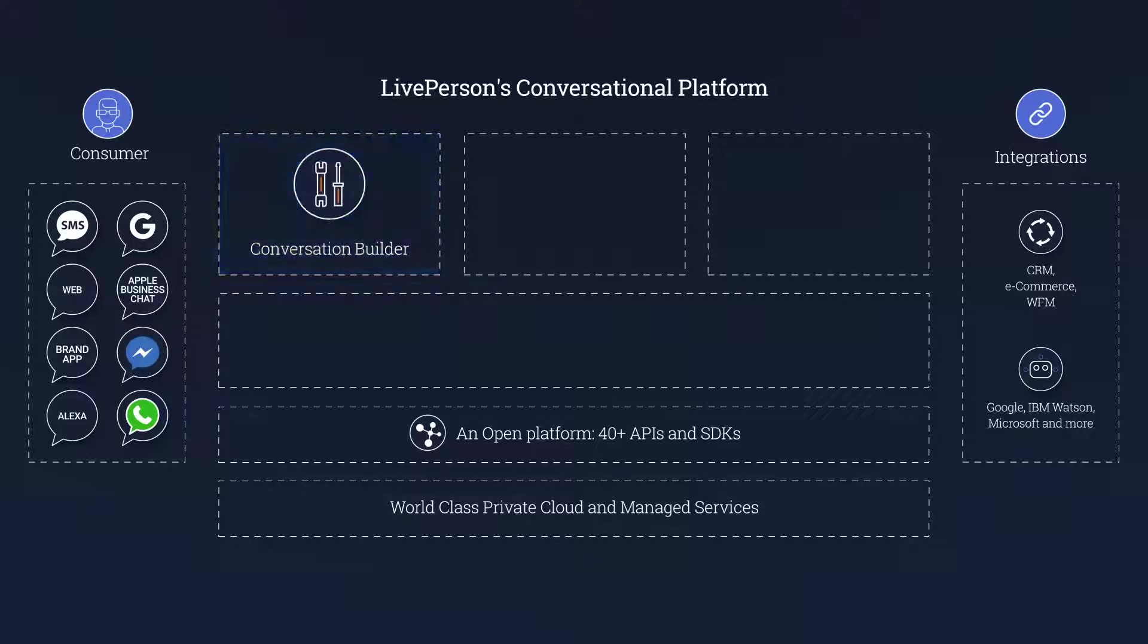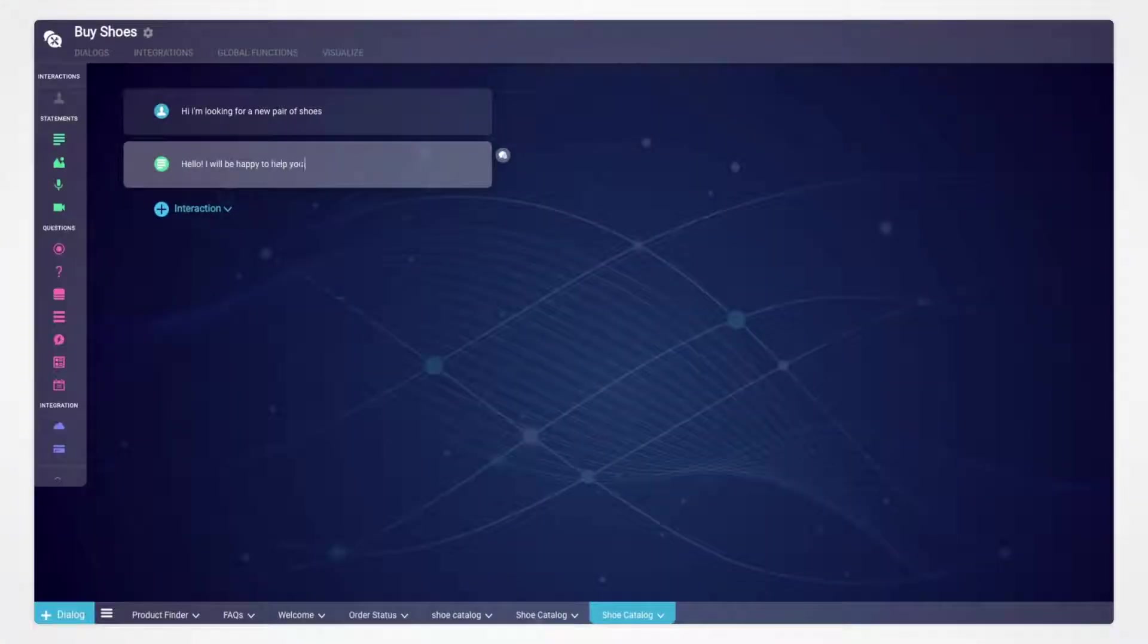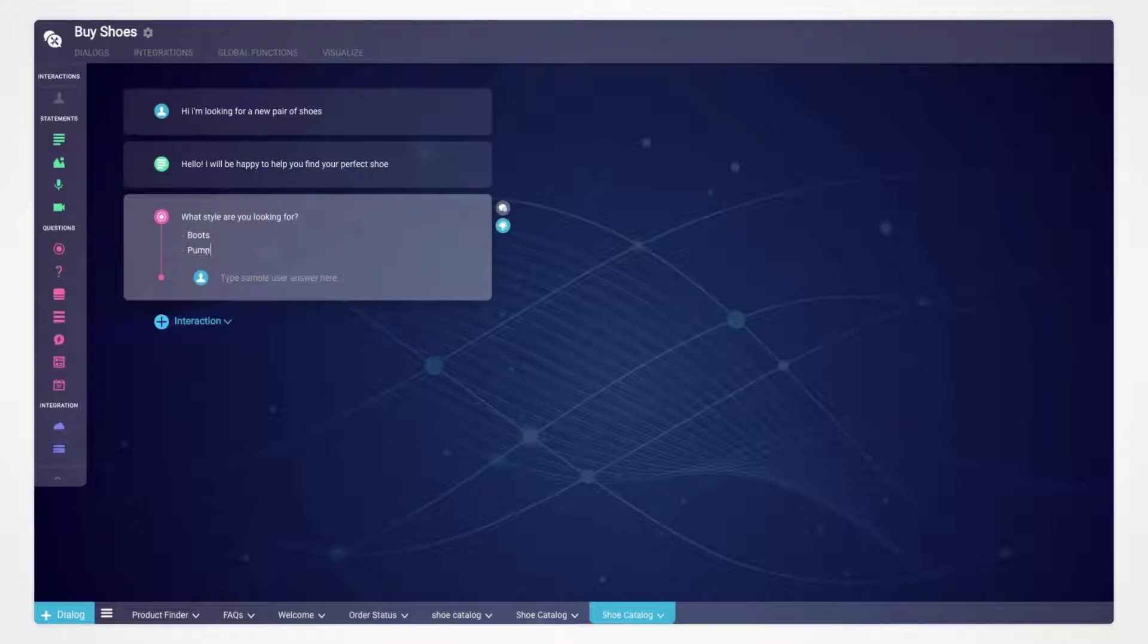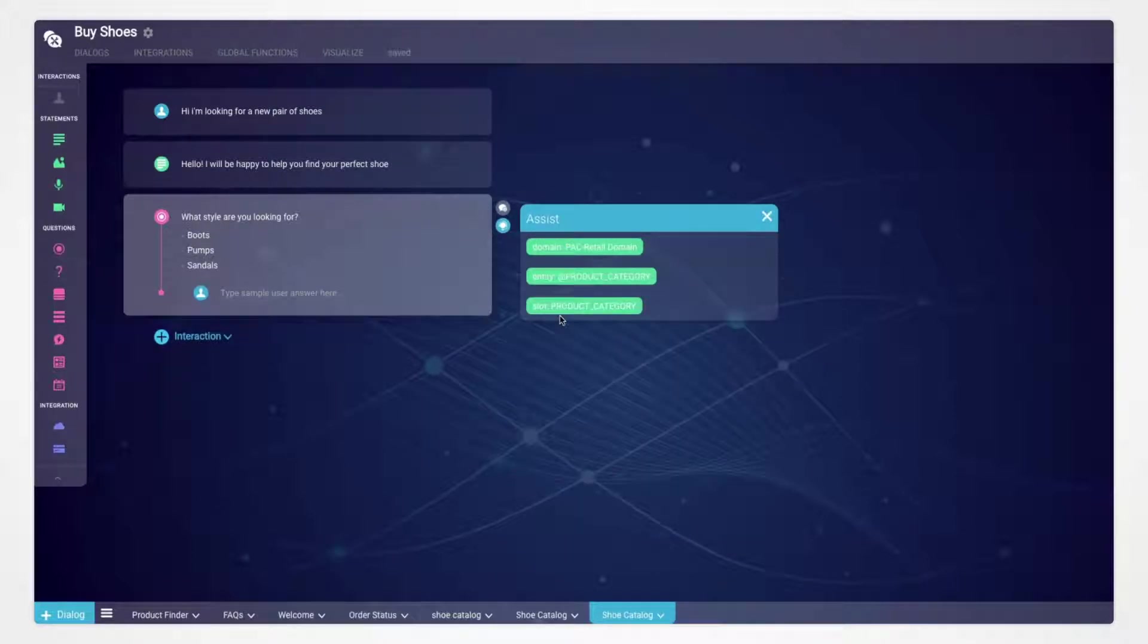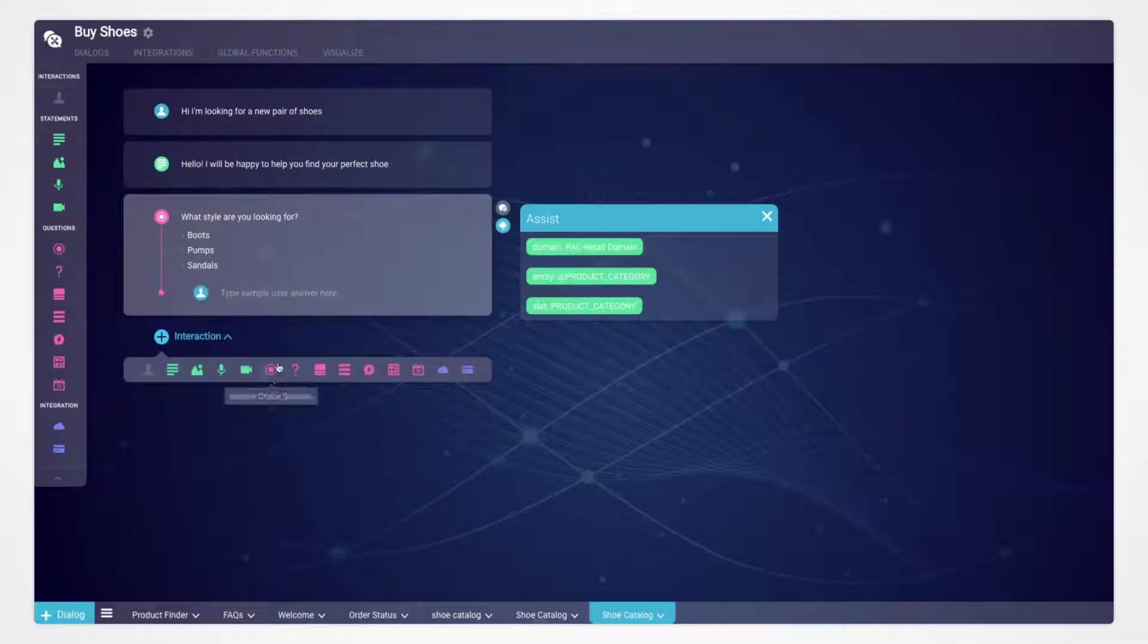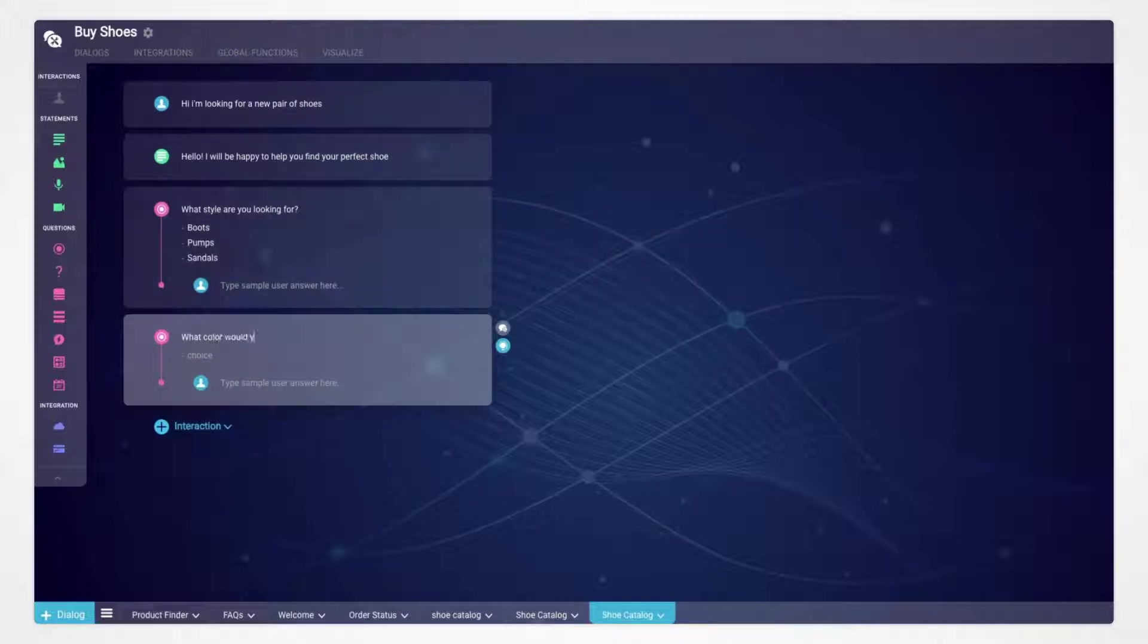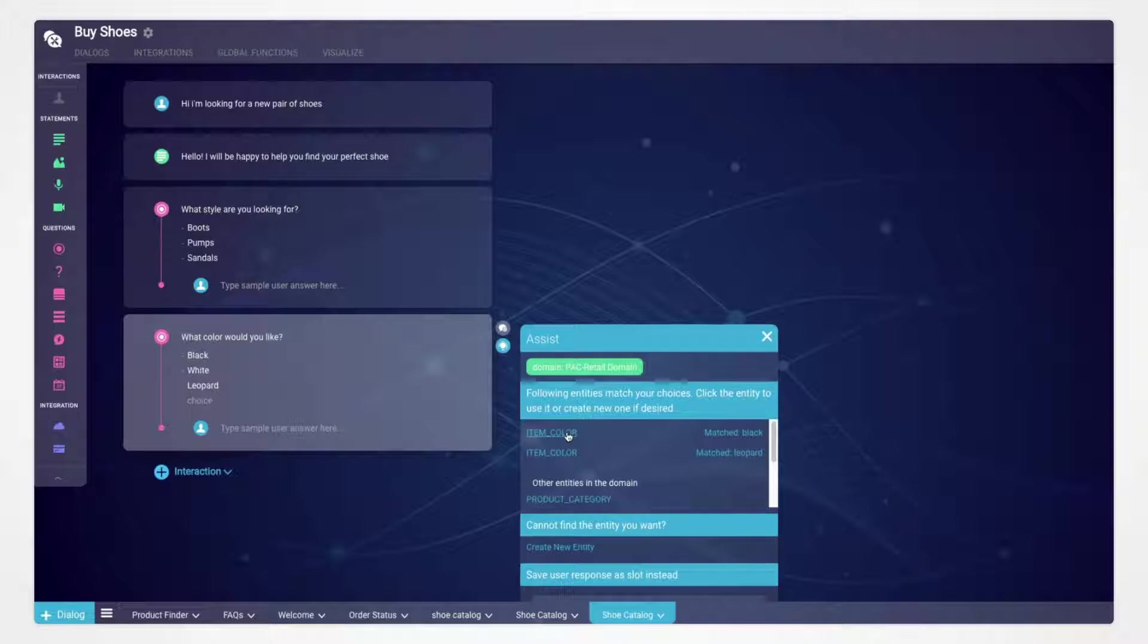First we have the Conversation Builder that enables brands to easily build and design conversational bots. Creating automated conversations is as easy as typing out a dialogue, allowing even non-technical staff to design bots. The Conversation Builder will automatically match the responses to the intents or entities like product color, replacing the code-based programming that typically requires a dedicated programmer.